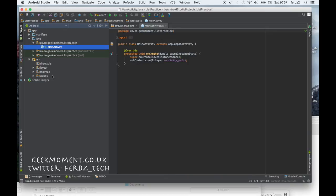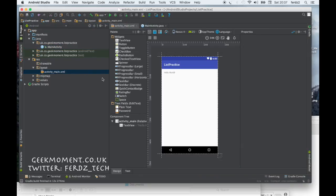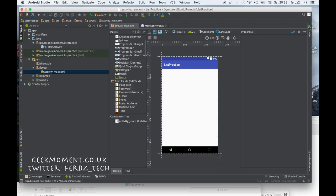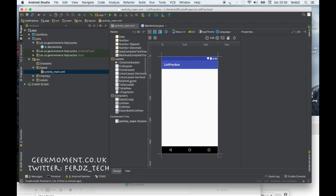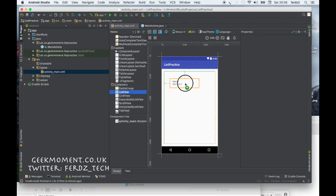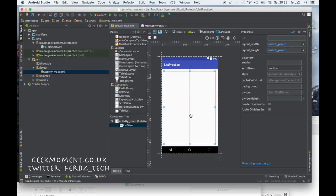The first thing we want to do is go to the layout — activity_main.xml — which is where most of the design happens. Click on that, you get this basic view. Let's get rid of this default element. Go to the widget section and grab a ListView. Let's grab this and chuck it on here.